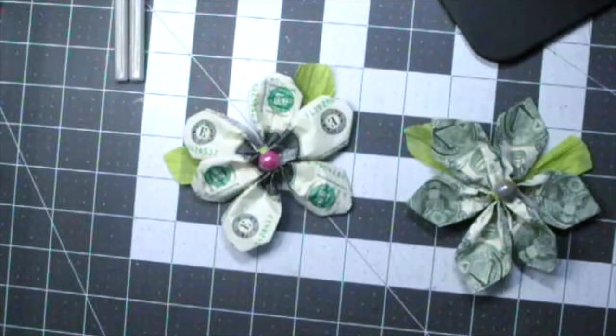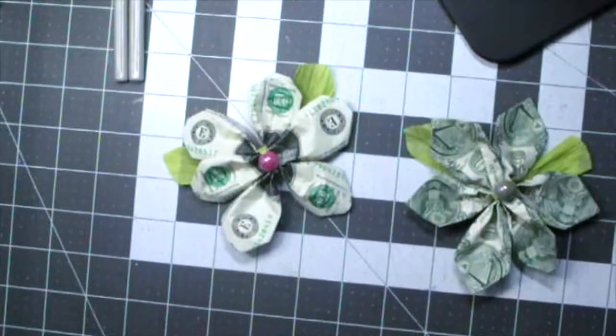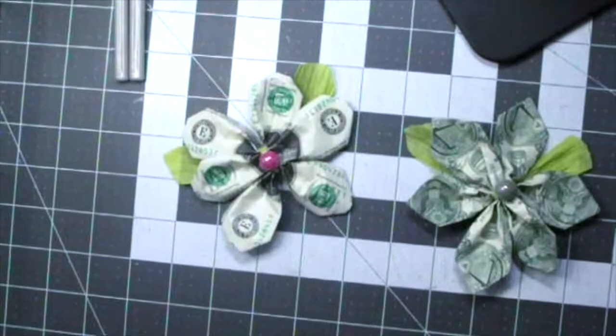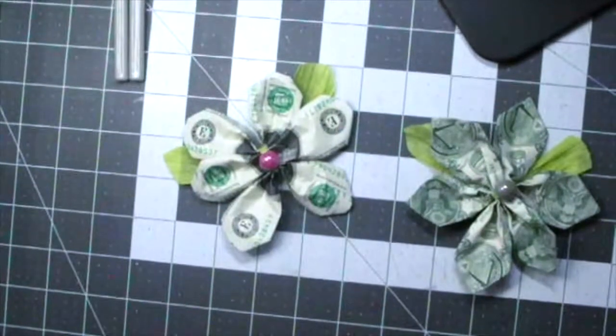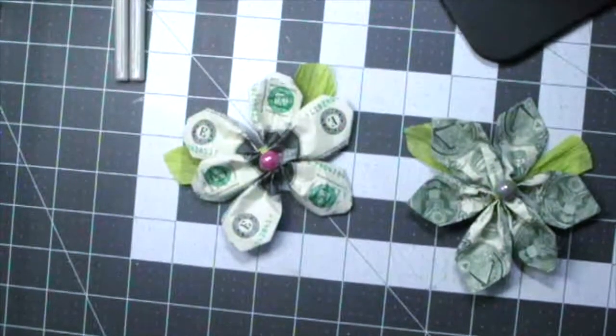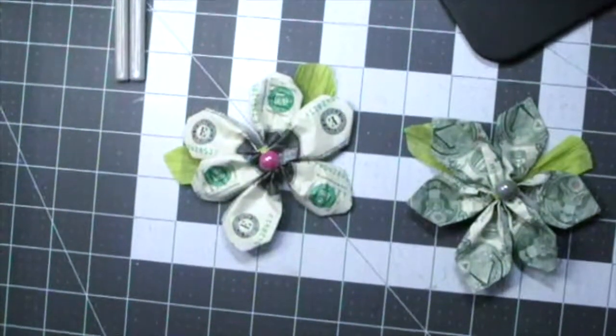Hello everyone, this is Kelly with a tiny bit of this. Today I'm going to share with you how I create two different flowers using money.